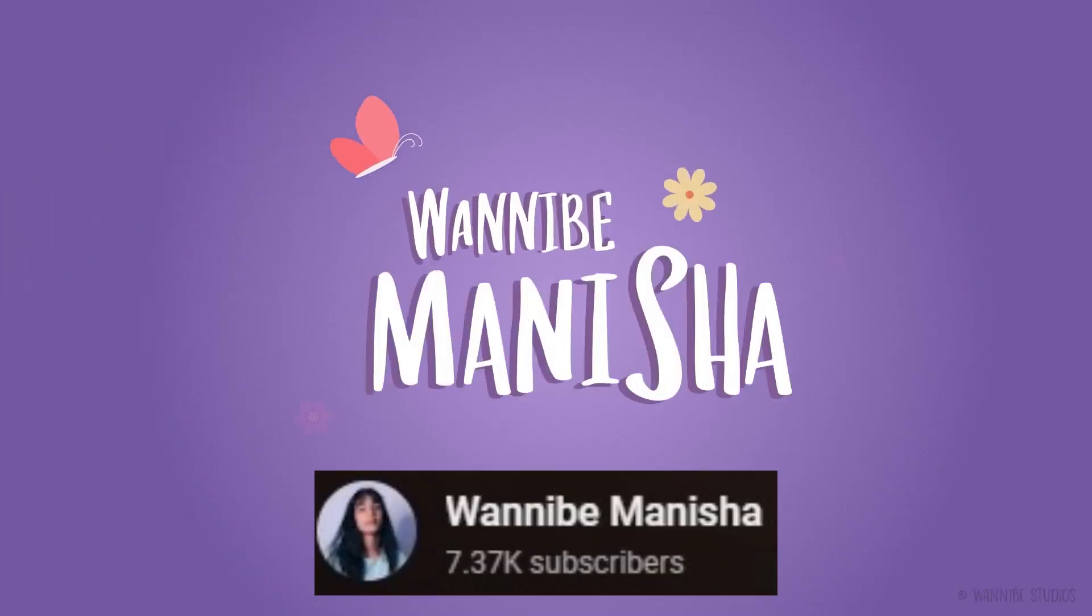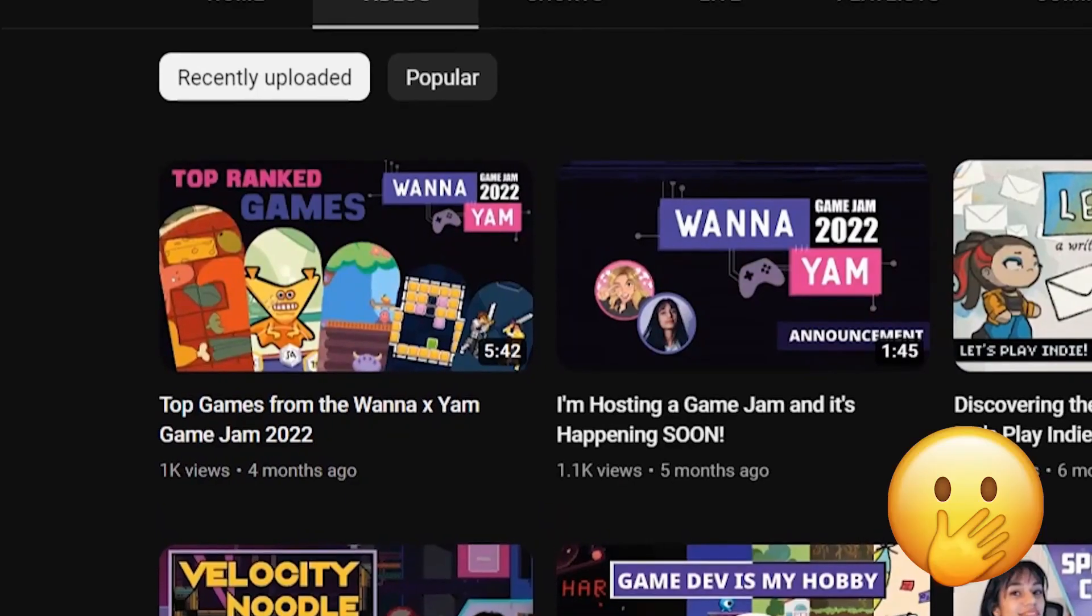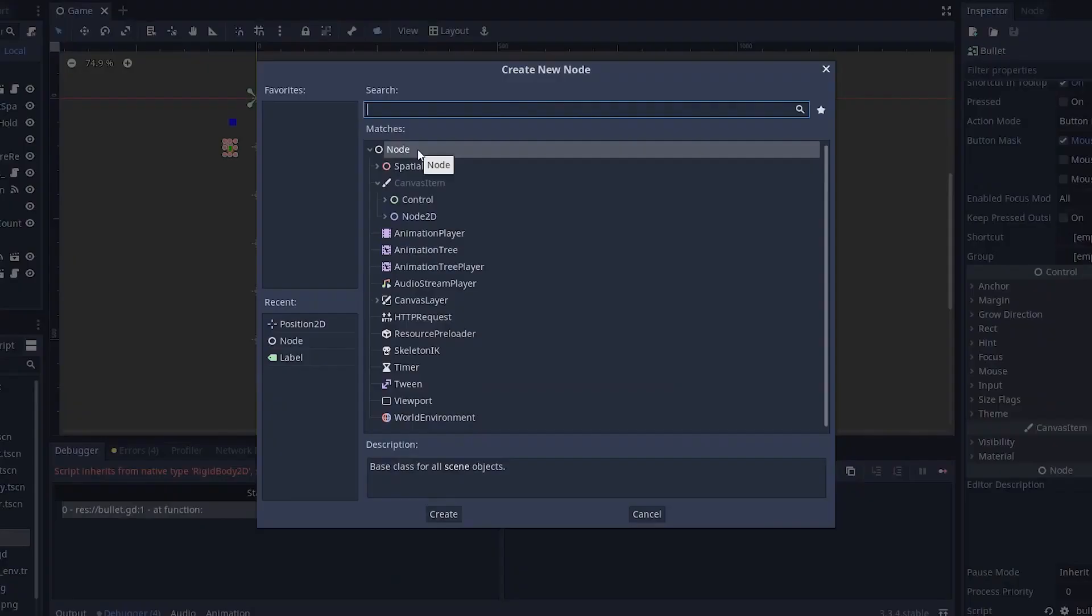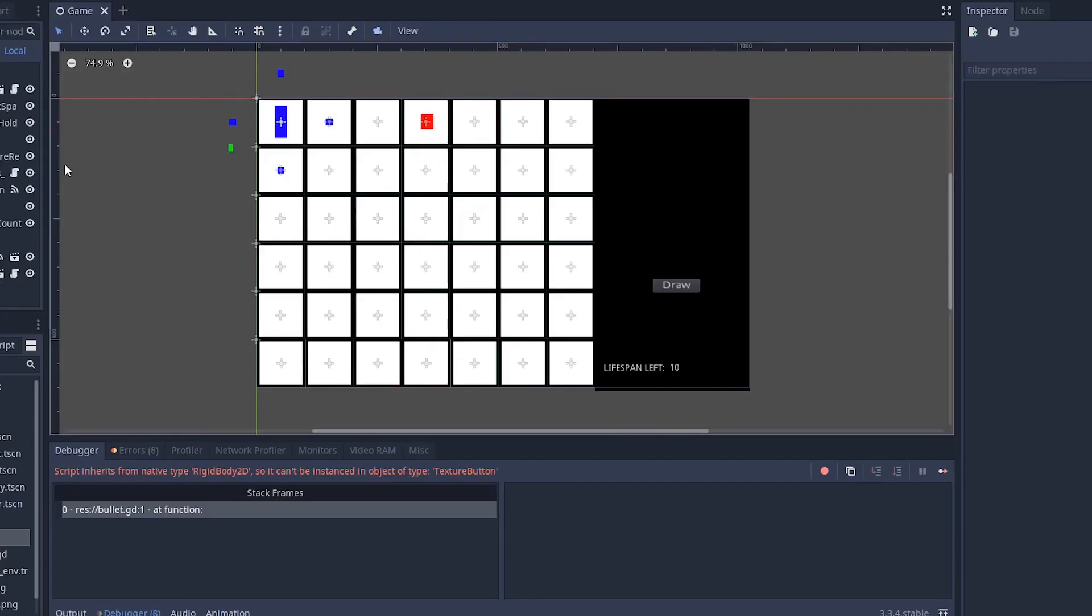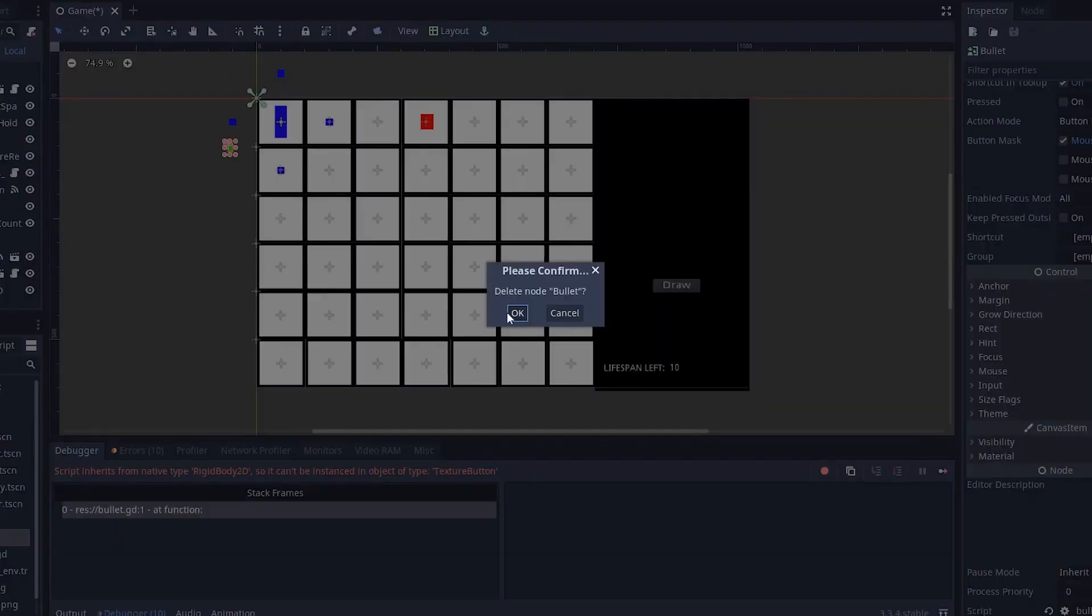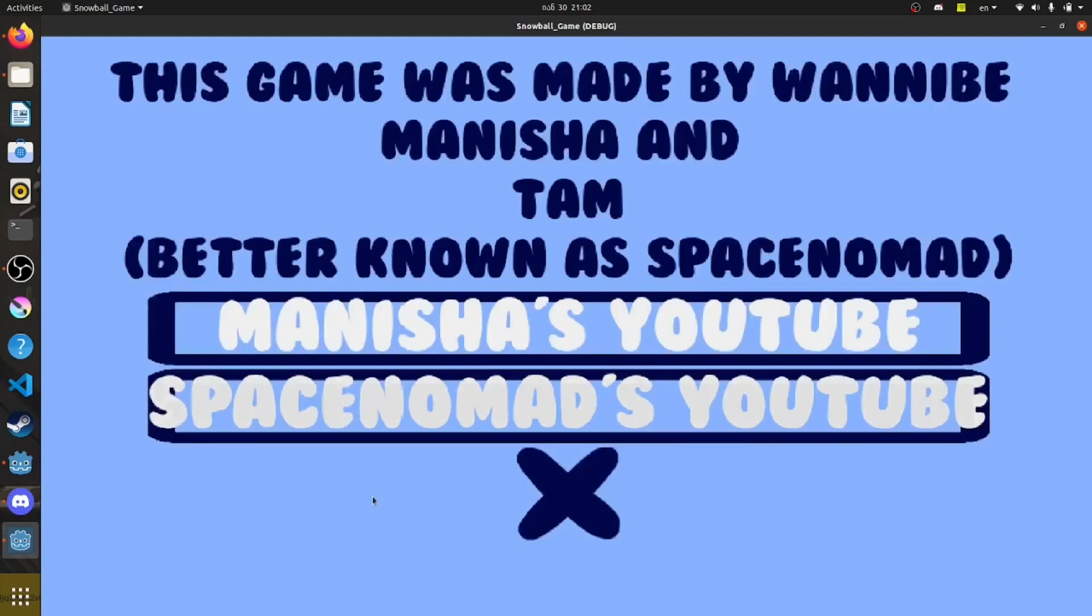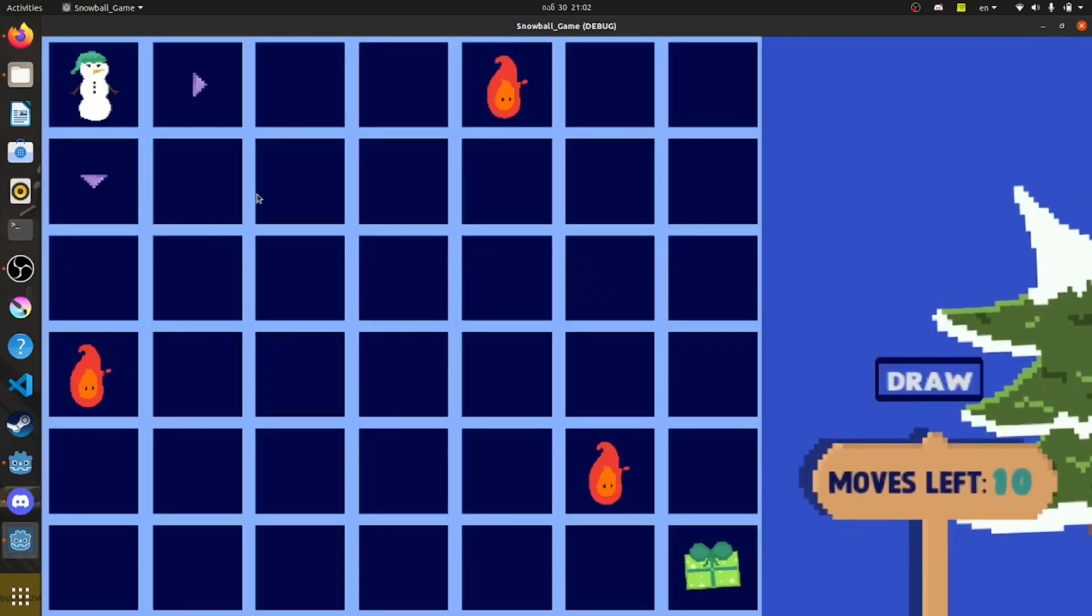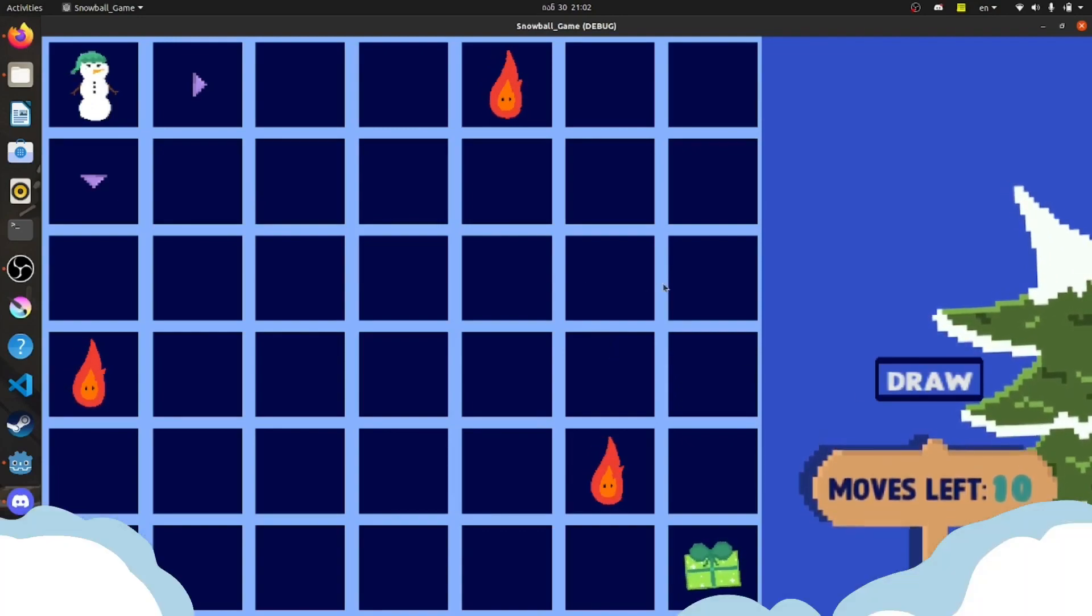Wannabe game dev Manisha took part in an interesting challenge. She made a game with Space Nomad without communicating. Just to make things even more difficult, they made the game in Godot which Manisha had never used before. Basically, they snowballed the game back and forth between themselves. Once a section was finished, it would be passed over to the next dev and they couldn't make any changes. Watch the full video and hear her thoughts about Godot. She was definitely inspired.